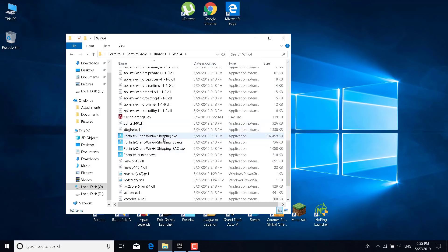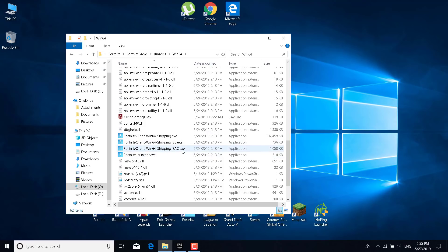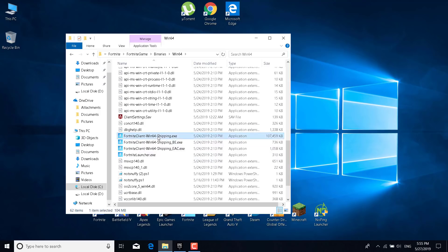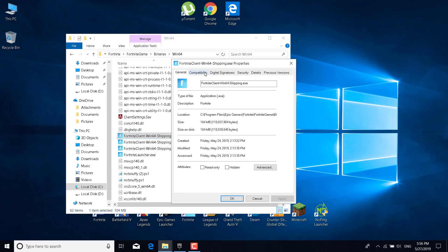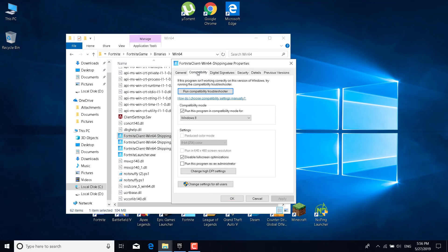The four applications are: FortniteClient-Win64-Shipping, FortniteClient-Win64-Shipping BE, FortniteClient-Win64-Shipping EAC, and the Fortnite Launcher. Right-click on the first one, click on Properties, go to the Compatibility tab, and check 'Run this program in Compatibility Mode for Windows 8'.